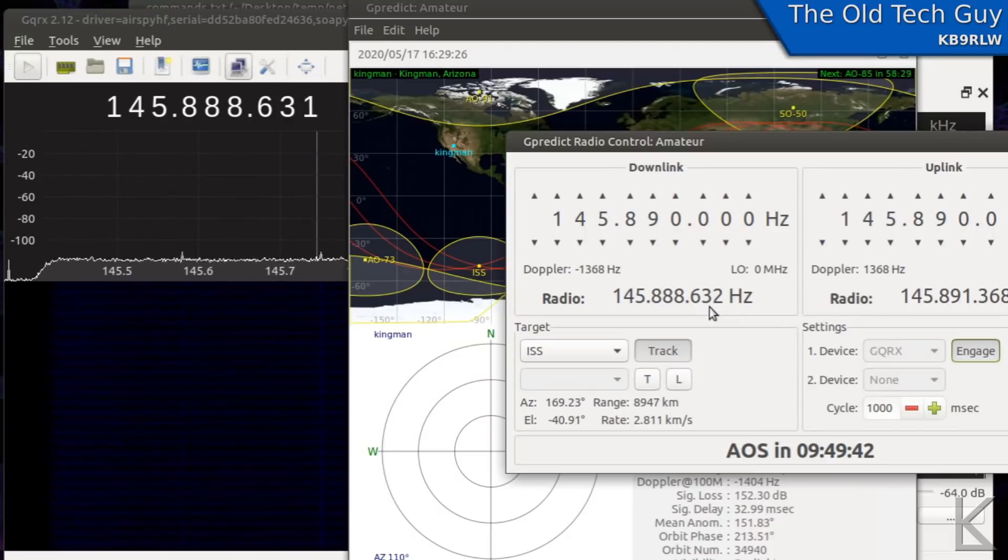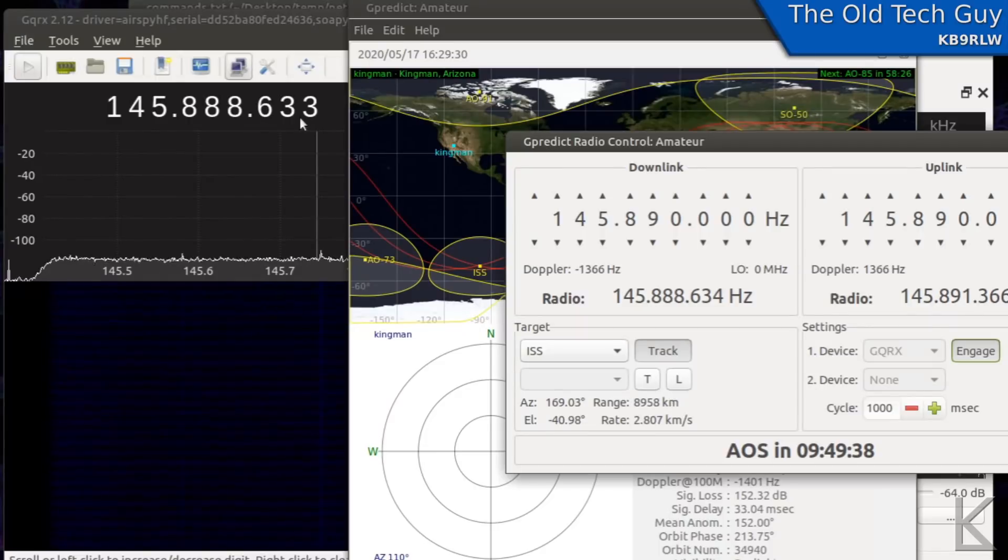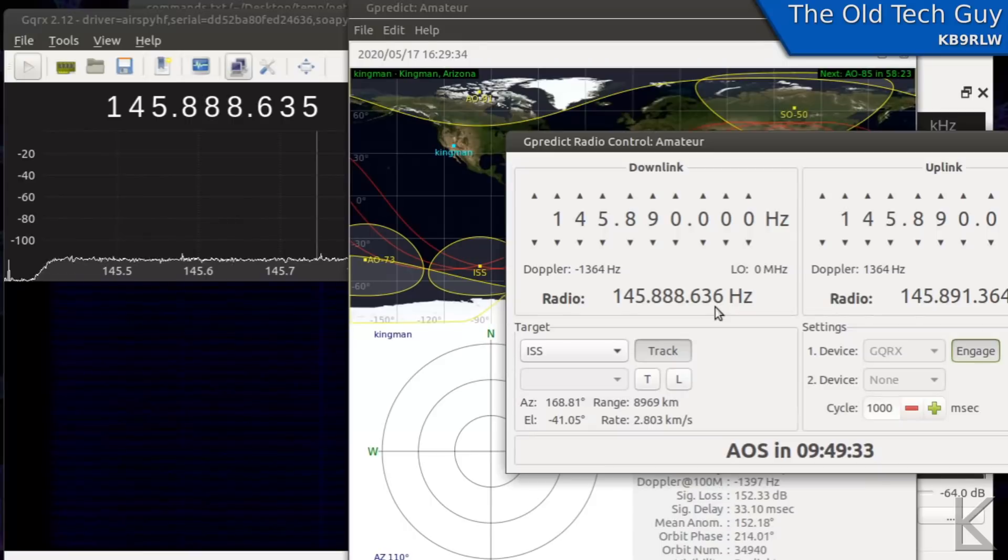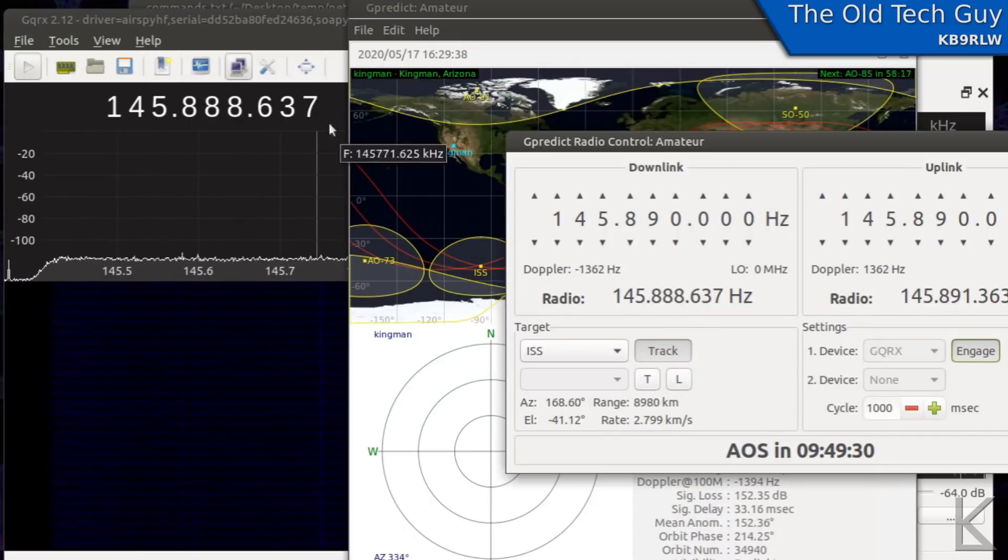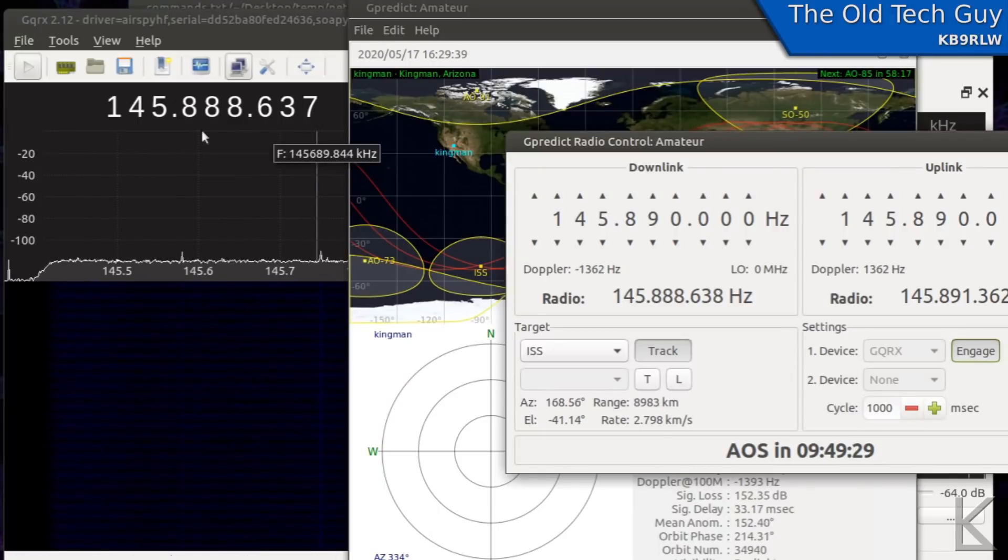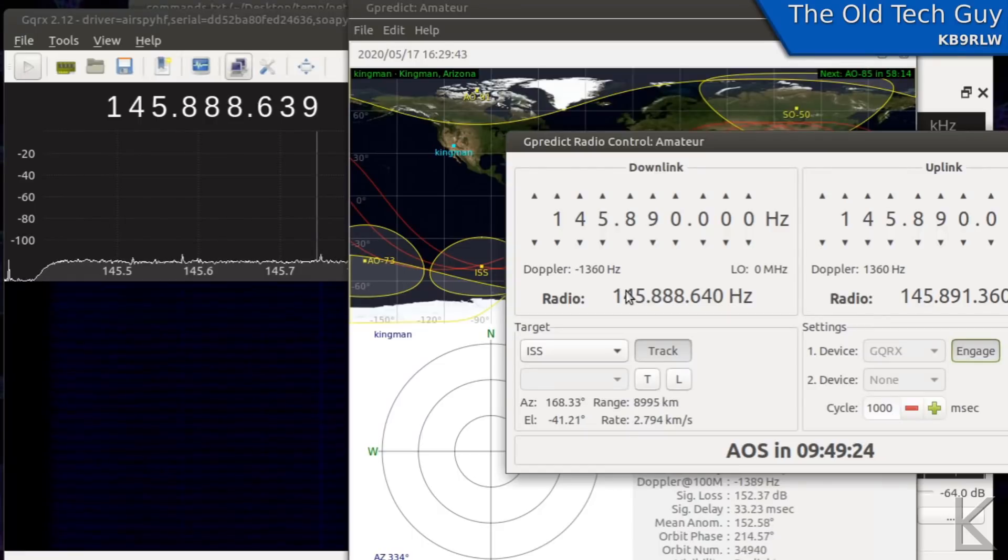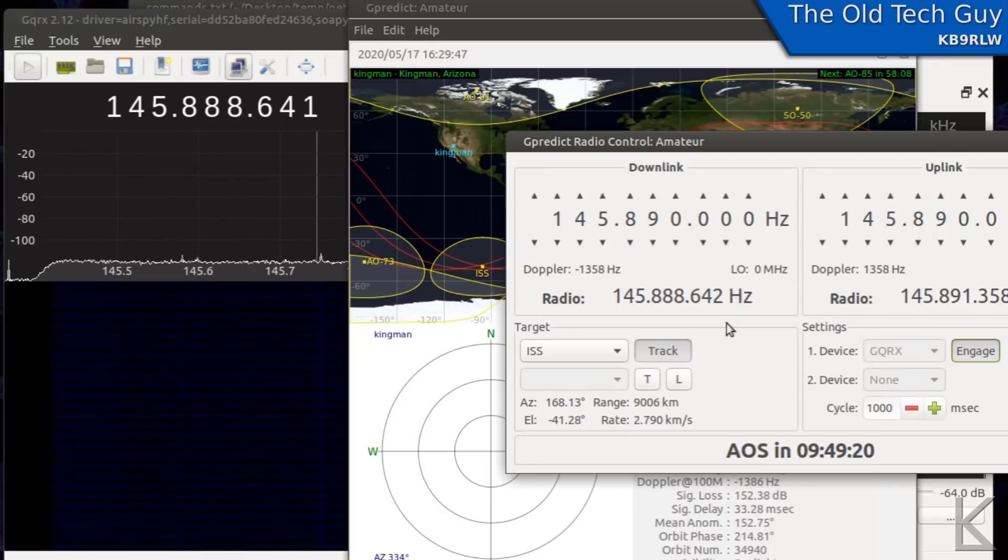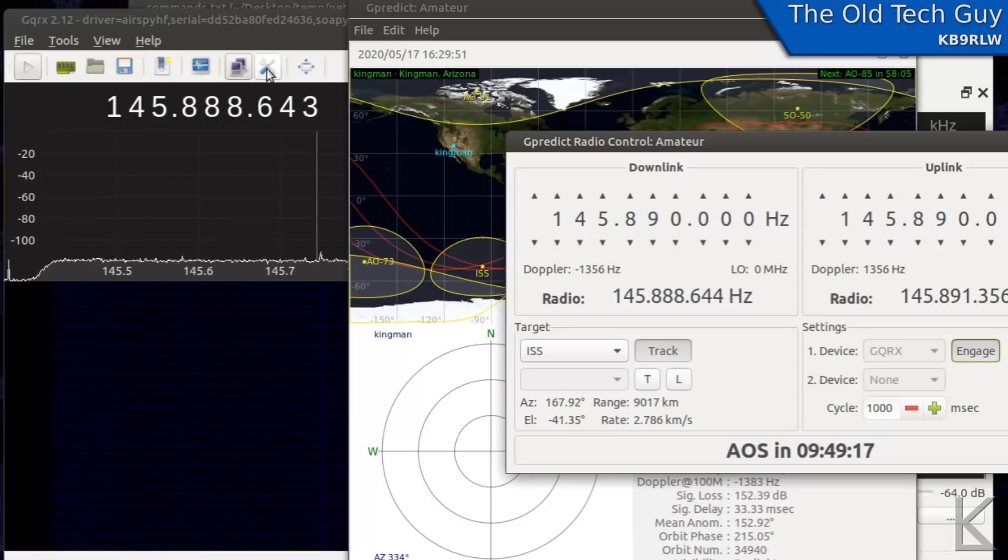Okay well it's trying to compensate for what it figures the doppler effect would be for where the ISS is right now. So you can actually see this is changing and it's changing GQRX up here, see that 634, 634. So as the ISS was passing by this would be changing a little bit quicker but it would be tracking the receive signal over here on GQRX so we stay dead on the received signal we're going to get from the ISS as it passes. So that's one example of using the remote control option in GQRX.